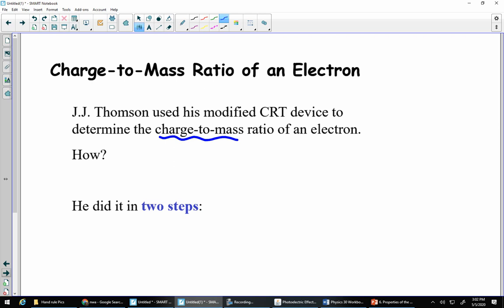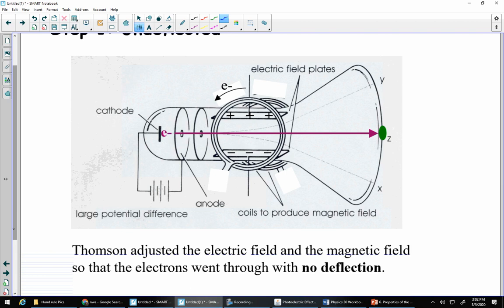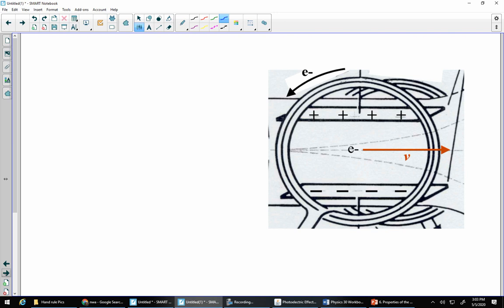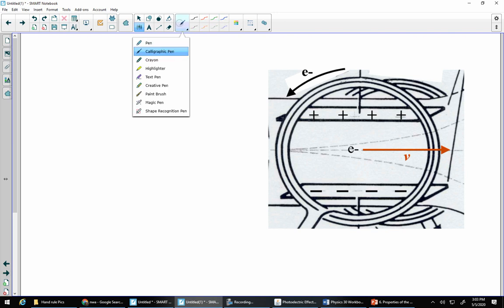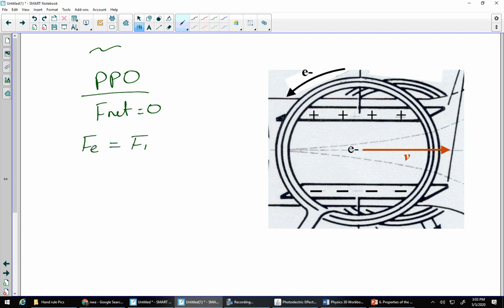Understanding the different parts is a start. There are two steps to figure out the charge-to-mass ratio. First, run those electrons through with no deflection whatsoever — both the electric field and the magnetic field are turned on, but with no deflection. If they're both on and there's no deflection, that tells us we're dealing with Physics Principle zero: no deflection means vertically there's no overall net force, which means the electric force must be balanced with the magnetic force.